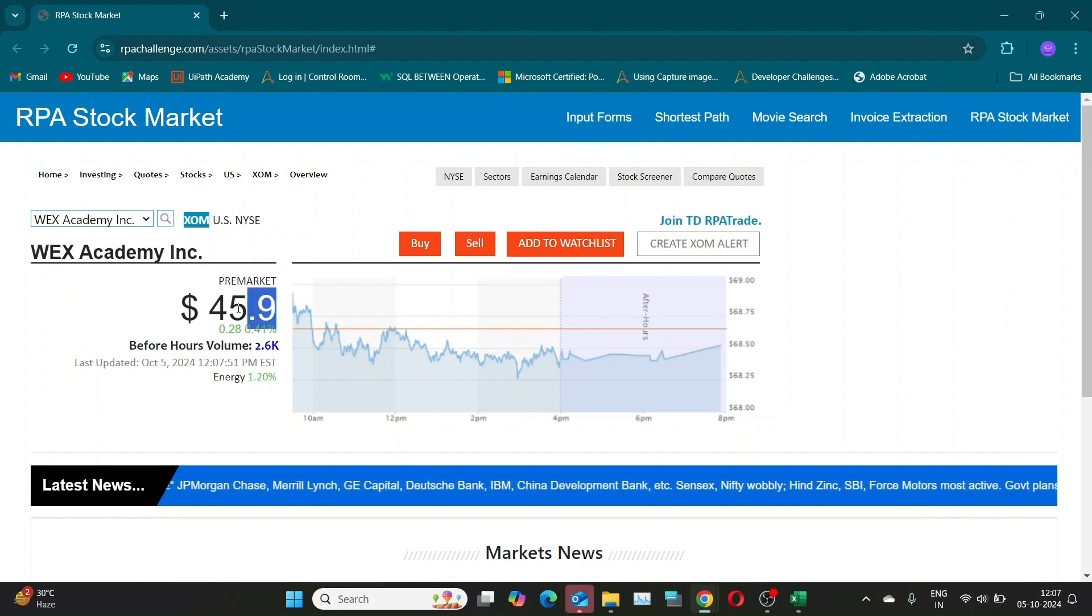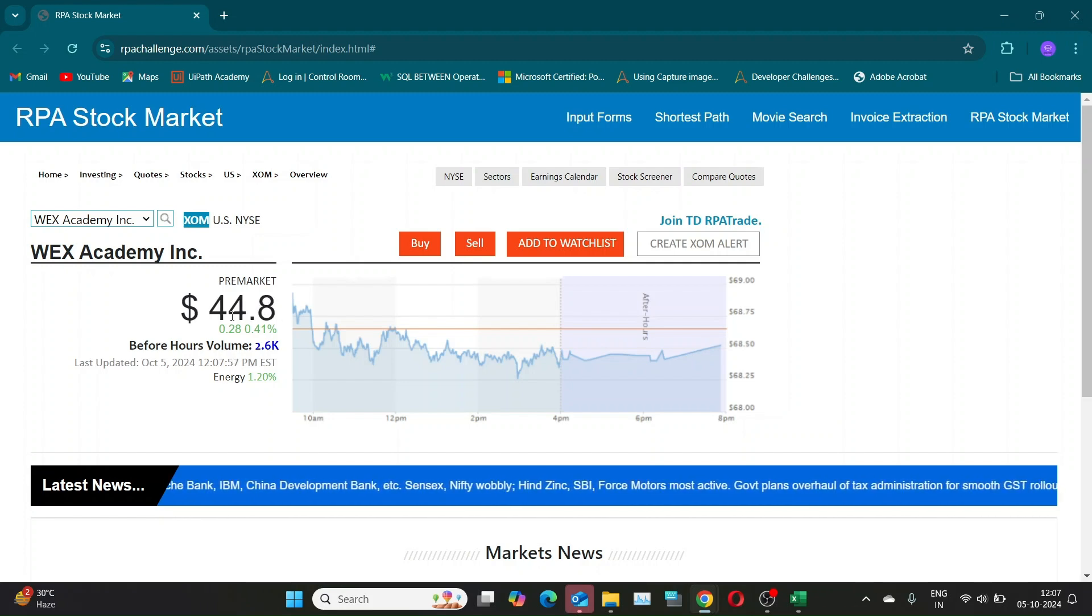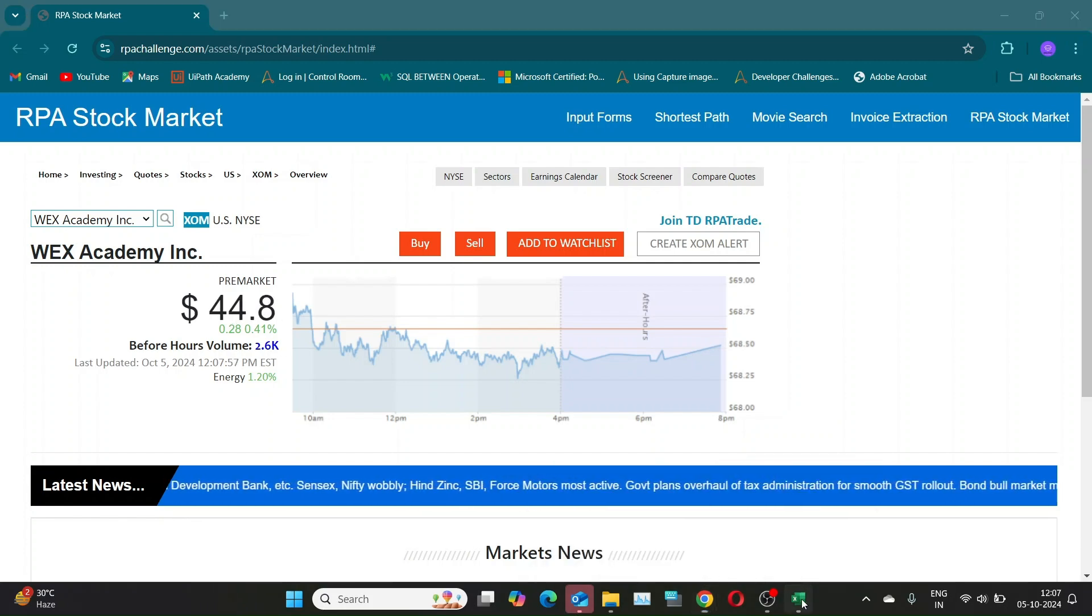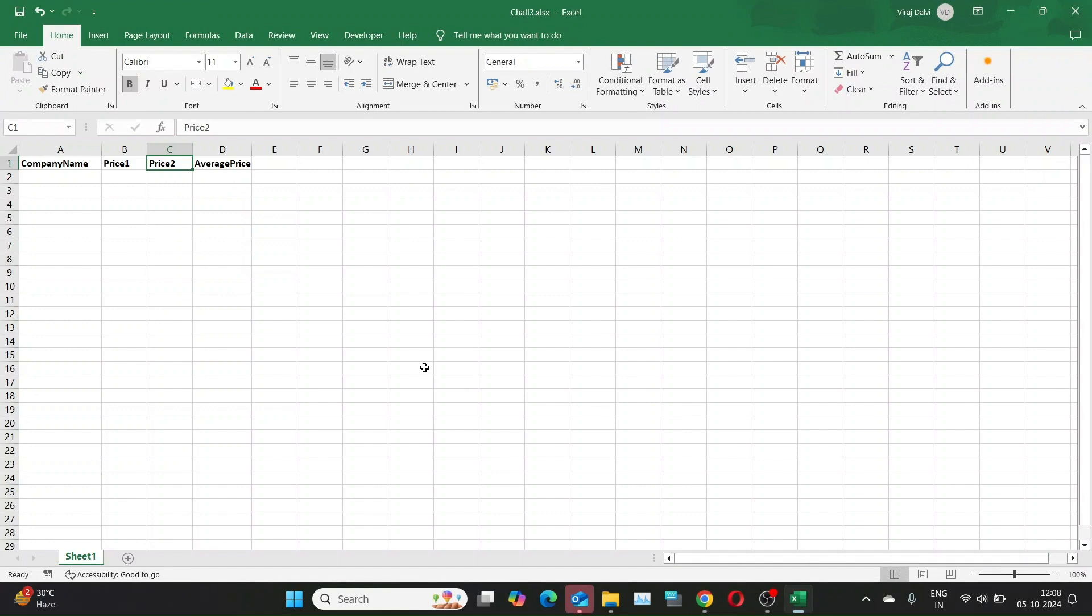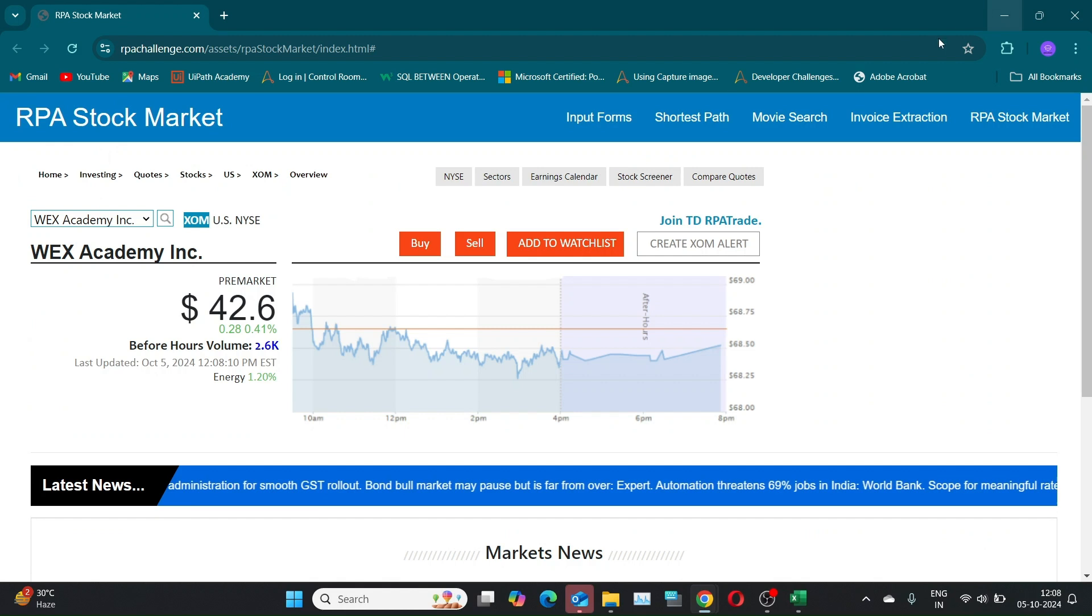Finally, record the details in an Excel file with the columns: Company name, the name of the company you selected from the drop-down; Price 1, the stock price when you first captured it; Price 2, the stock price when you captured it again after five seconds; Average price, the average of price 1 and price 2.